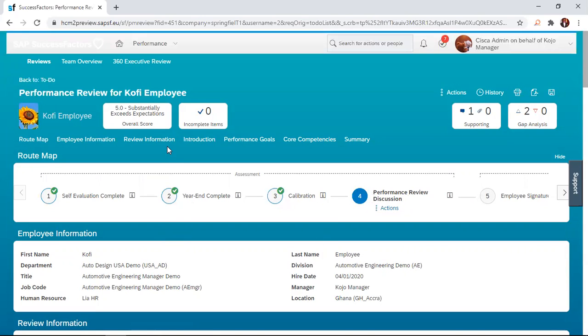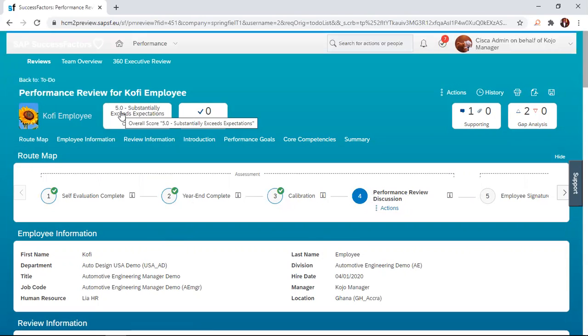Now, if you remember from the calibration, the employee was moved from a 3.5 to a 5.0. So that becomes a return of record. And you can see that from this session right now.